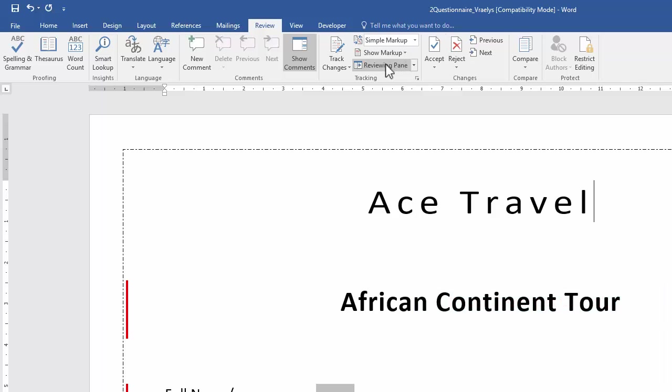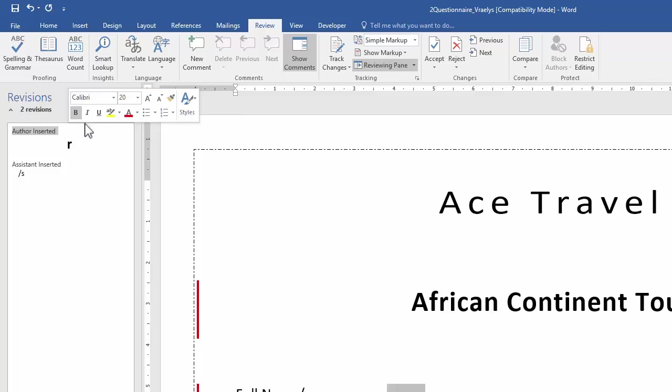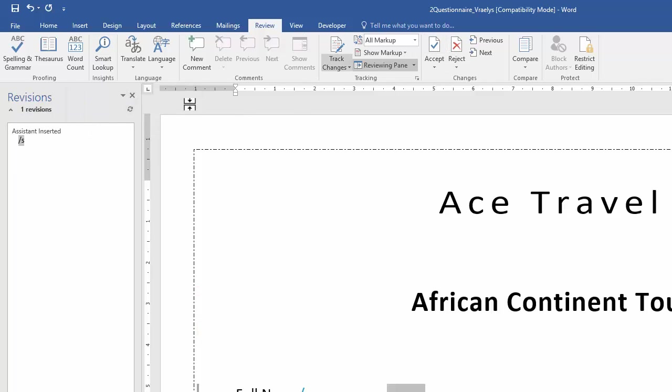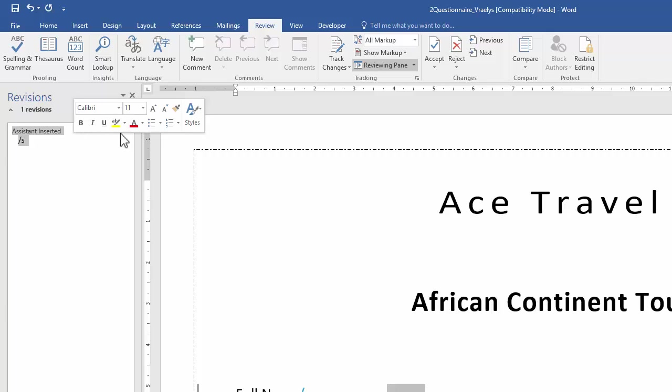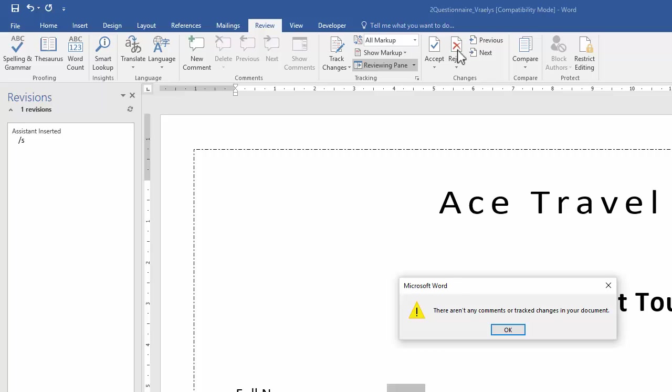So I'm going to click on the reviewing pane so that I can see who did what. So I need to accept the author's change. So I'm going to click on the author section and say accept. And I need to reject the assistant's section, or the assistant's change. So then I'll just click on that and say reject. Once this little icon comes up, there aren't any comments or track changes in your document, then you know you've done it correctly. Then all of the changes are resolved.